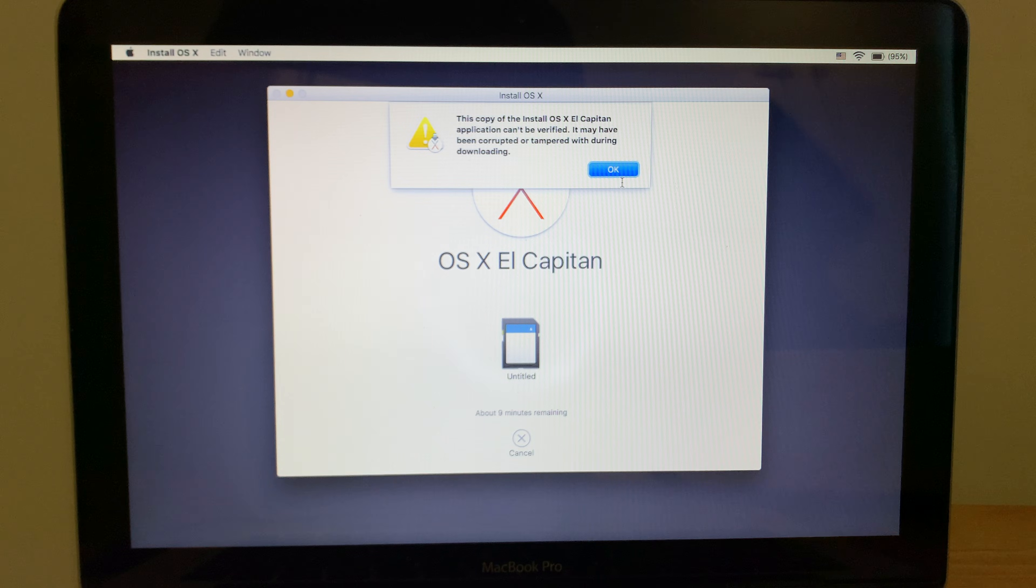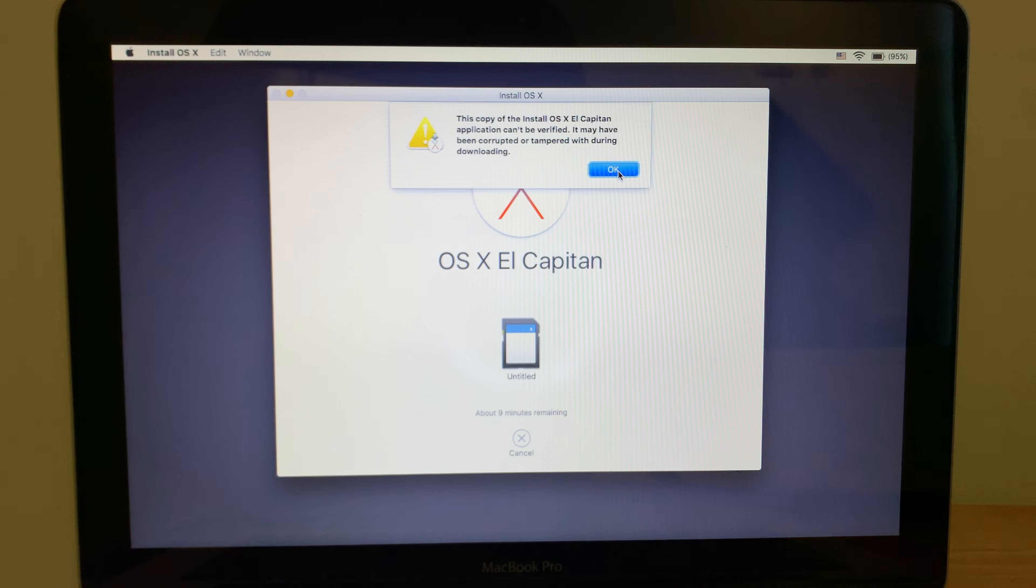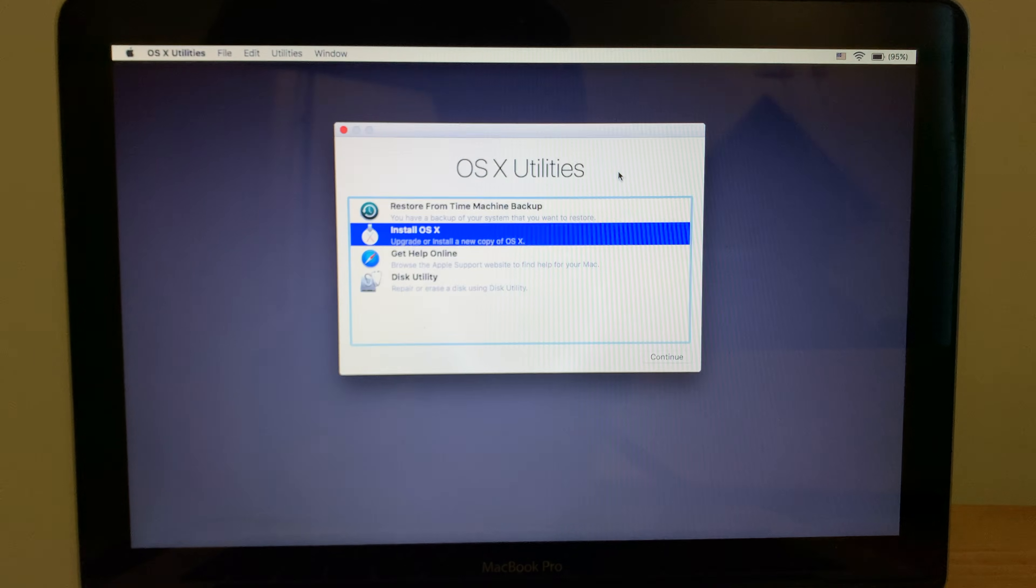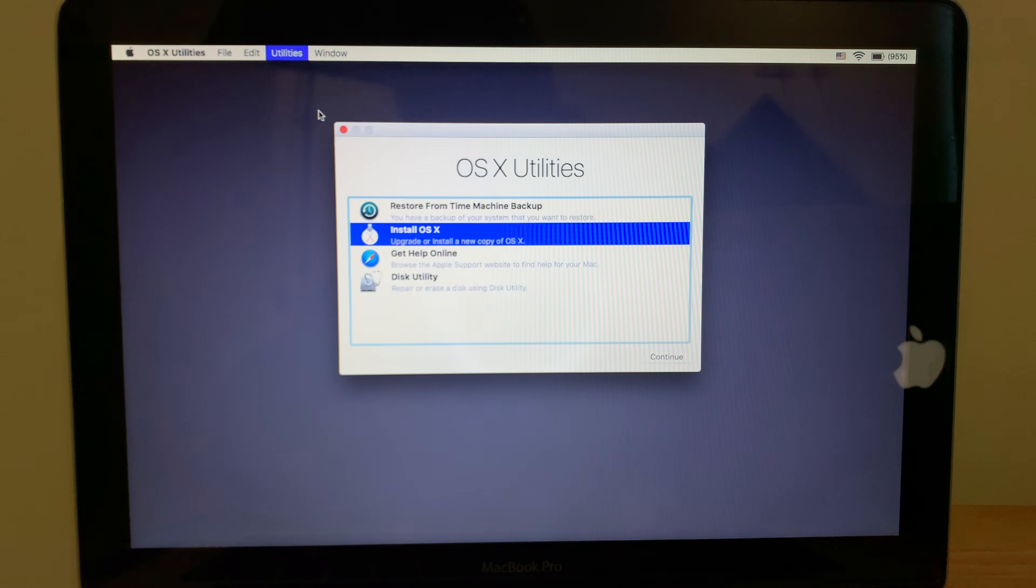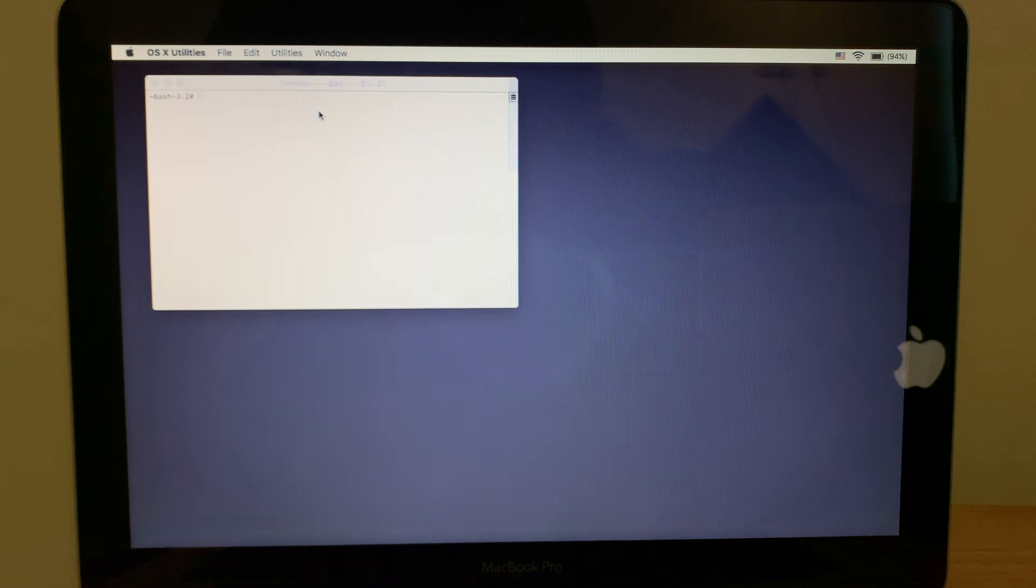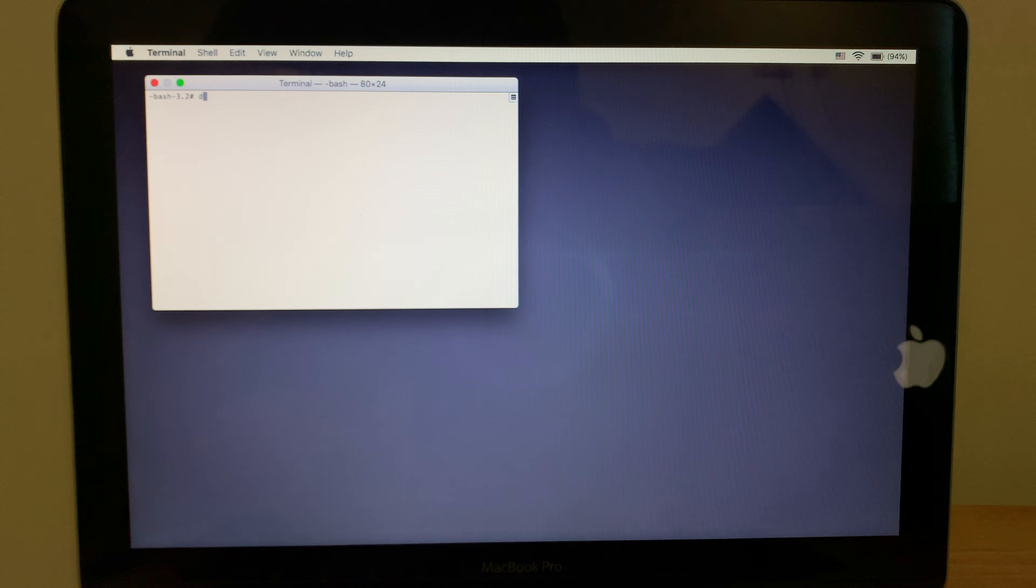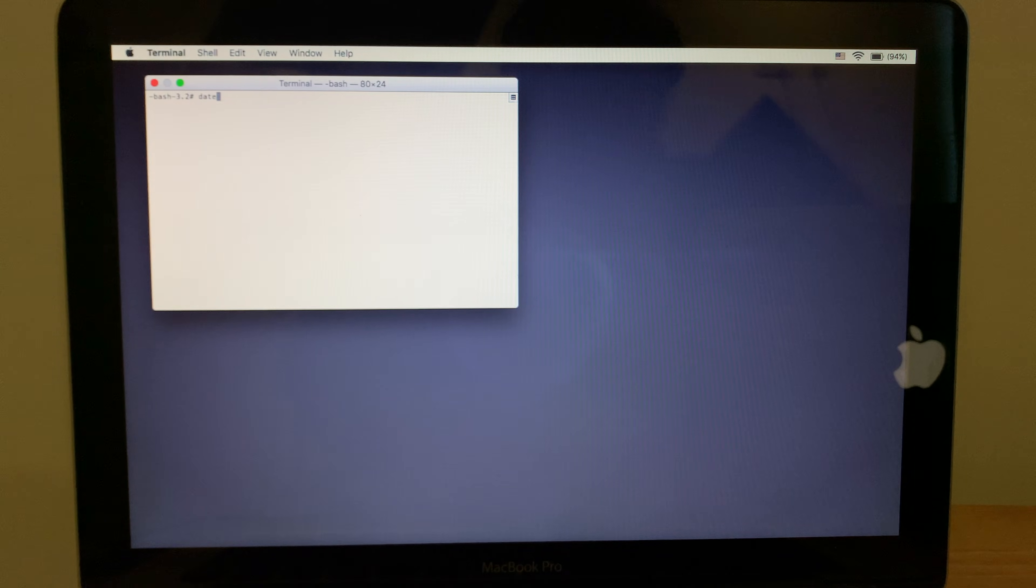So here's how to fix it. Click OK to dismiss the error message, then go to the Utilities menu and select Terminal. When the Terminal window opens, you can type Date to see the current system date.